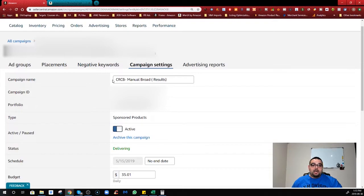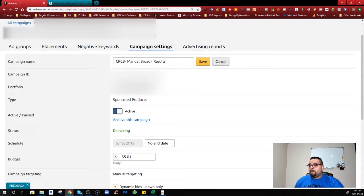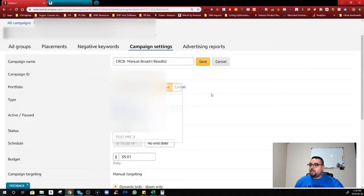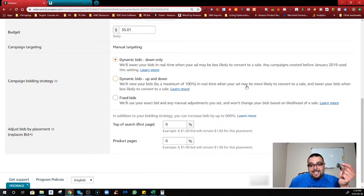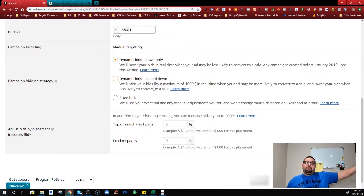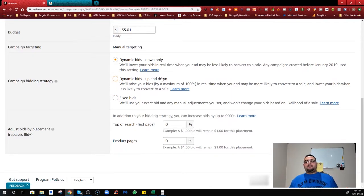Now let's look at Campaign Settings, which are really important. Here you can change the campaign name anytime, see the campaign ID, and see which portfolio the campaign belongs to — and you can reassign it to a different portfolio. You also see the budget and the active delivery status. Now here are the campaign bidding strategies everyone talks about: Dynamic Bid Down Only, Dynamic Bid Up and Down, and Fixed Bids.